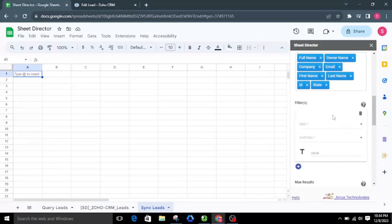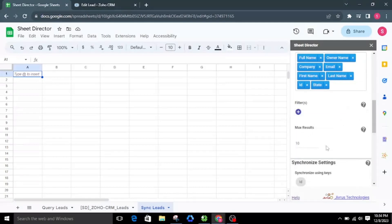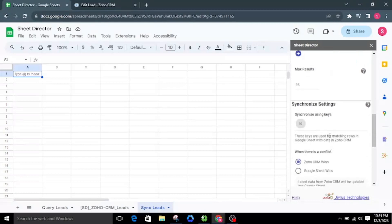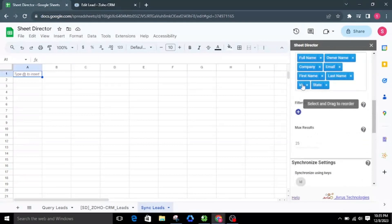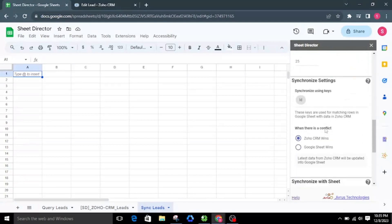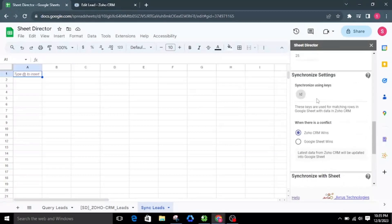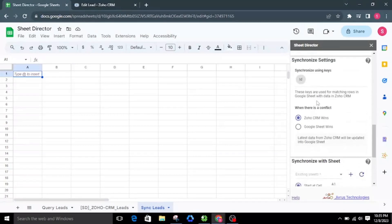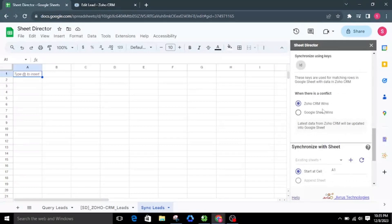For now, I will skip the filters. To ensure efficiency, I'll set the max results to 25, restricting to only 25 Zoho CRM leads. The synchronization process requires synchronized keys to match rows in Google Sheets with corresponding data in Zoho CRM. You must select the synchronized keys in the fields list — these are mandatory for synchronization to occur. When there is a conflict between data in Google Sheets and Zoho CRM for the same record, either side needs to be overwritten to maintain synchronization.